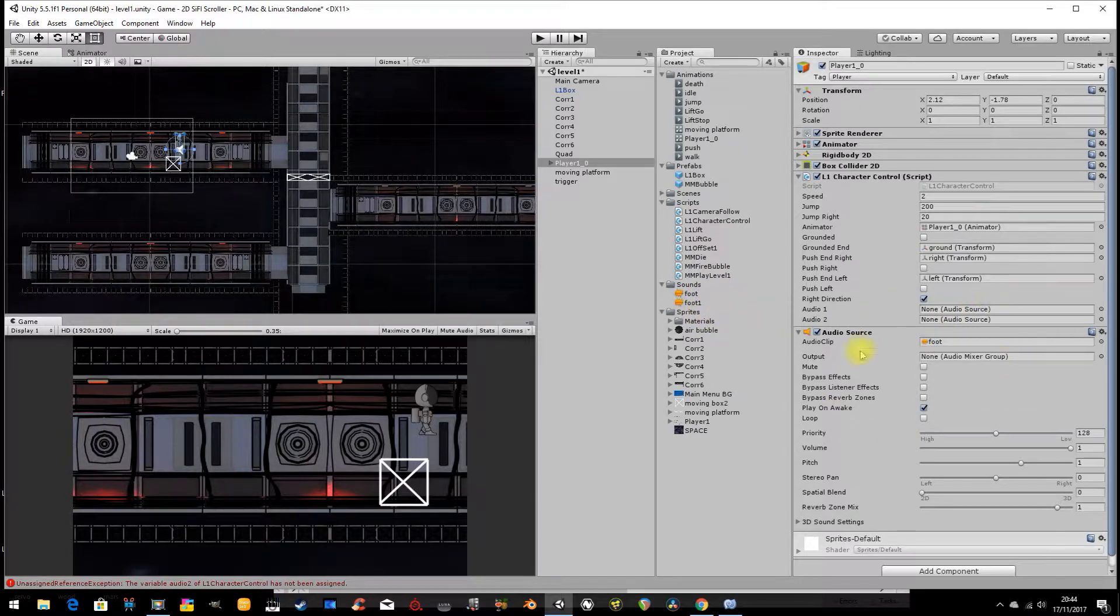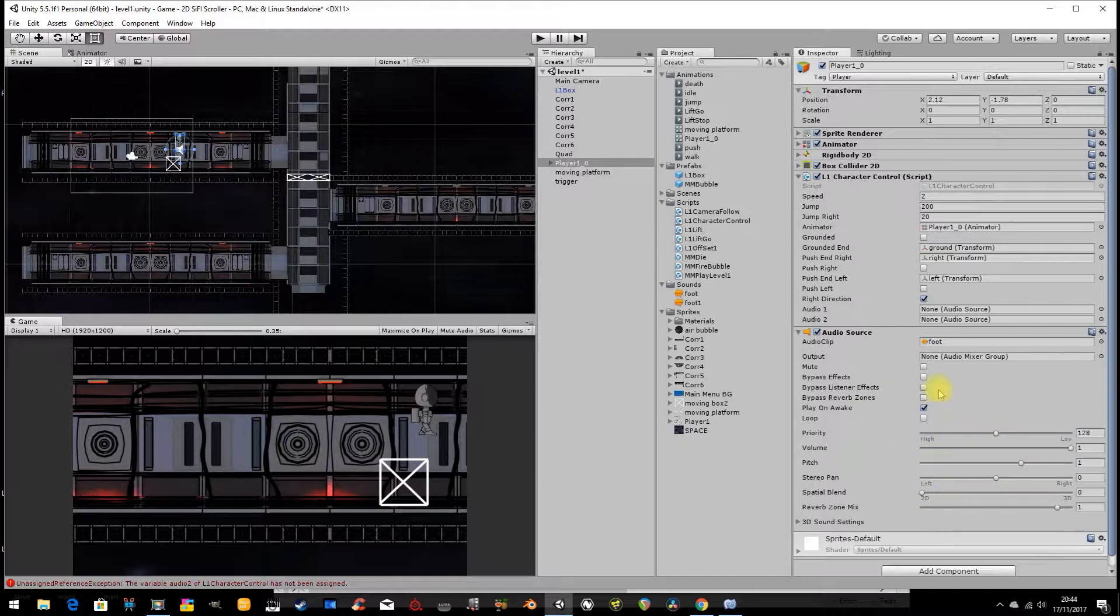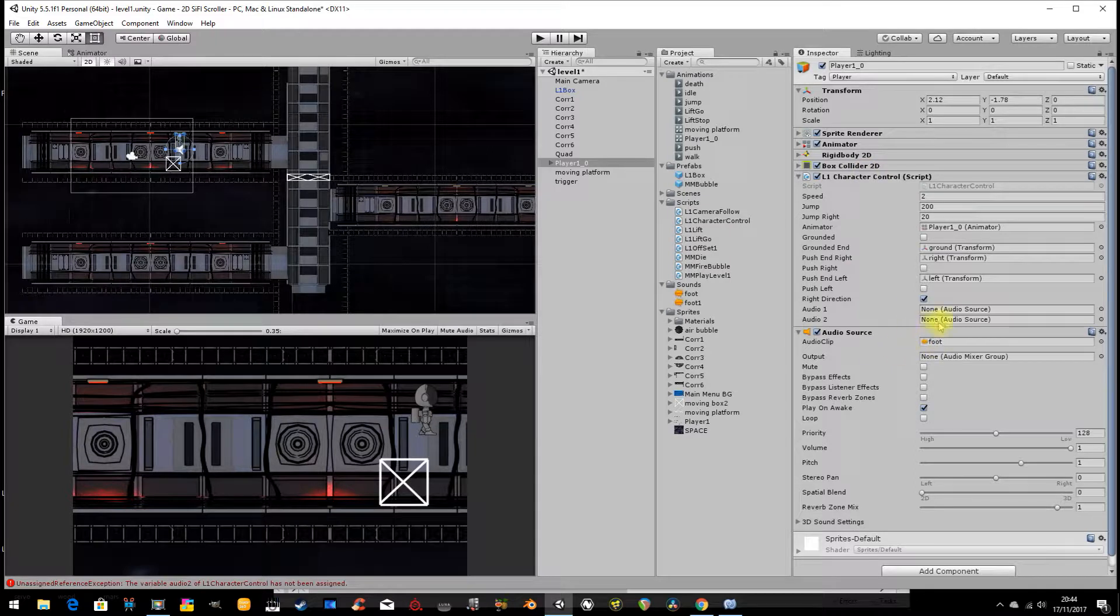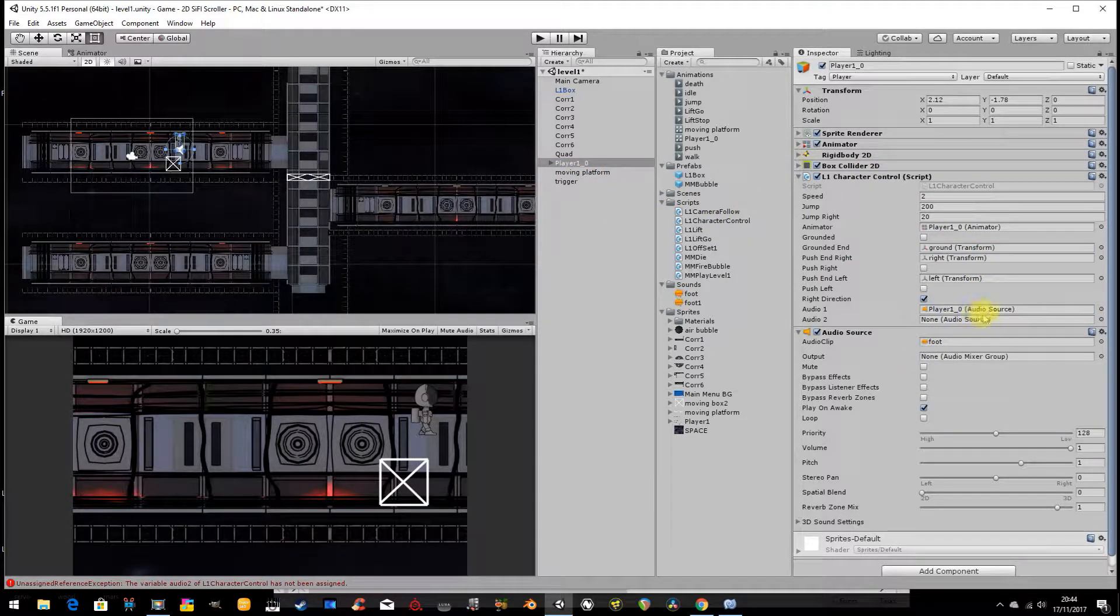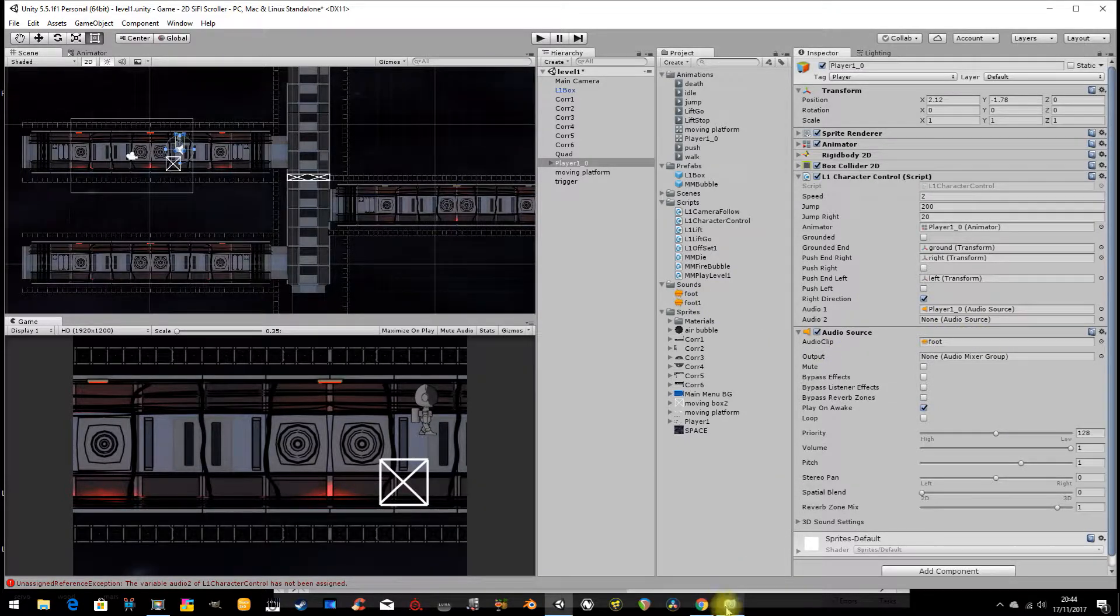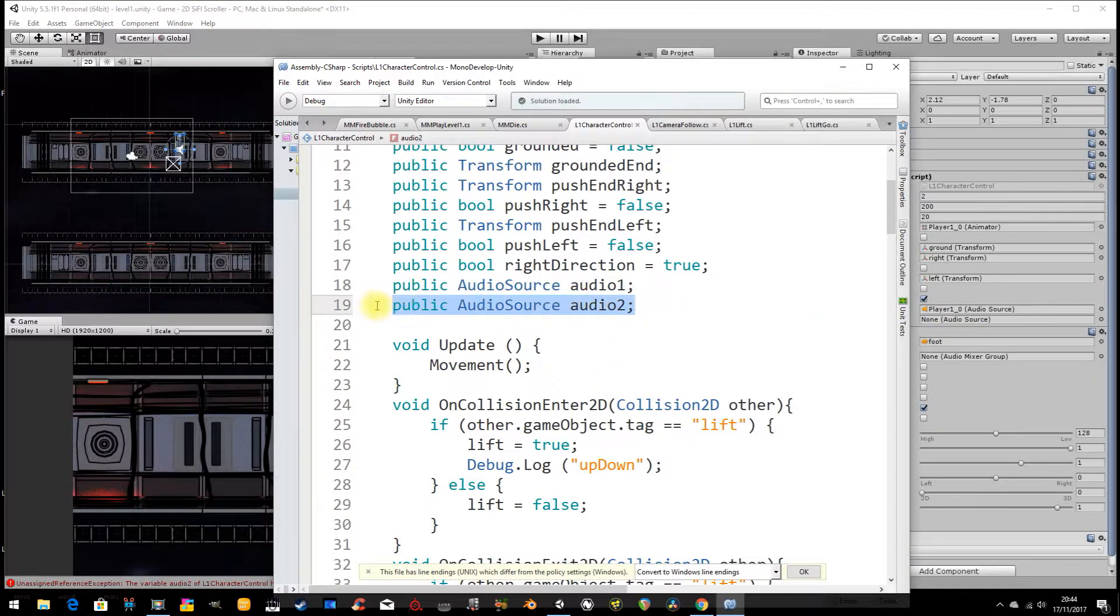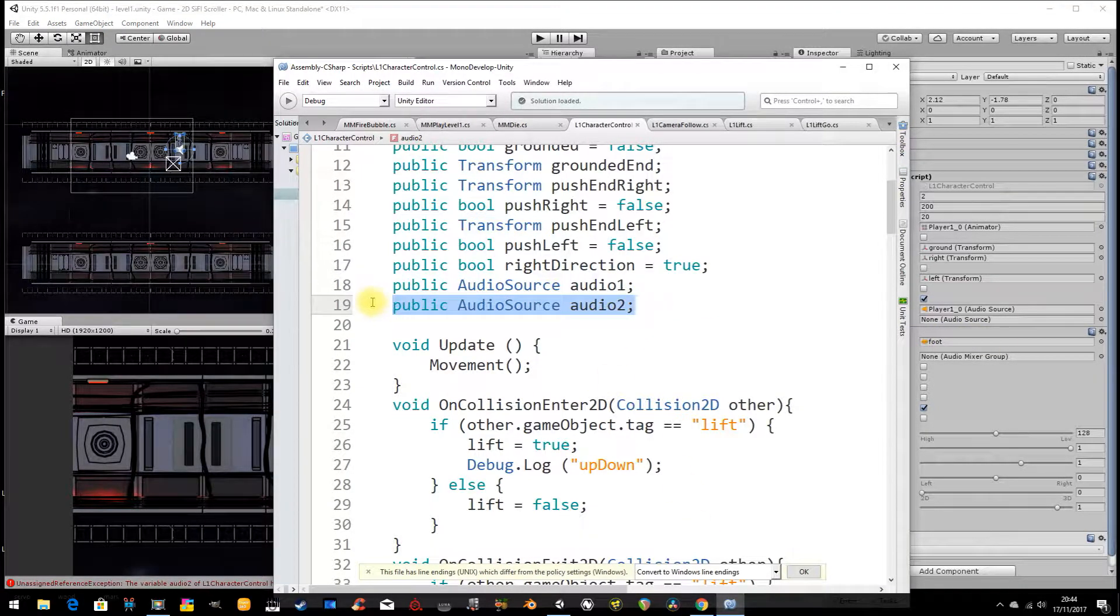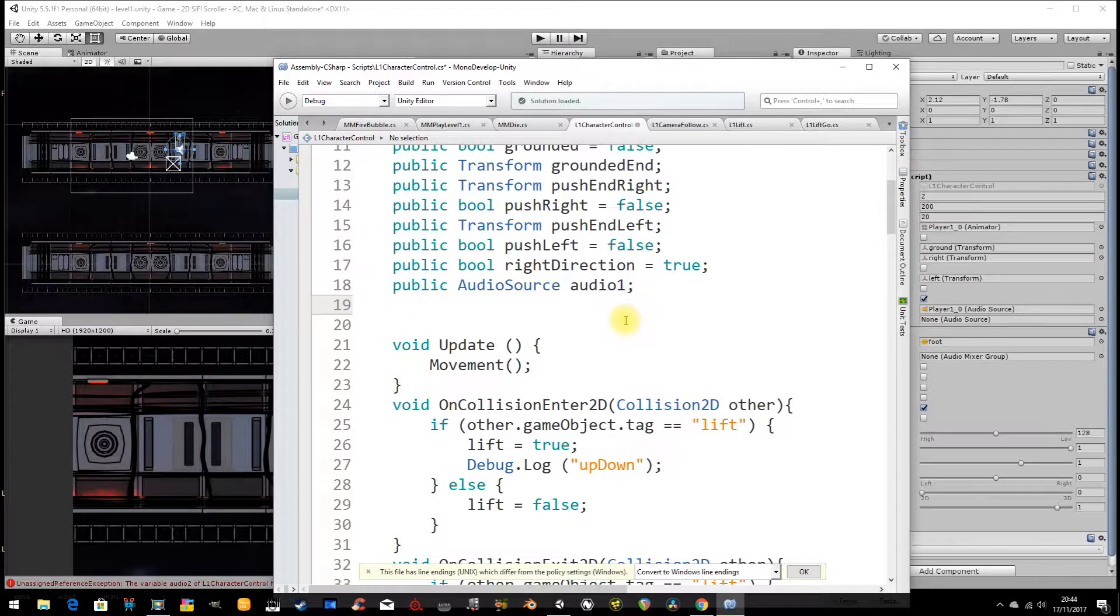But here it's looking for an audio source. It's actually not looking for one of these audio files. It's looking for where is this audio source. Which has all of the pan, volume, pitch properties, etc. of my audio. And this audio source is on the character. So what I'm actually looking to drop in here is the character. Not the audio file. Now I'm going to go back to my script. And I'm just going to get rid of number two. I don't need that. I'm just going to play one for now.